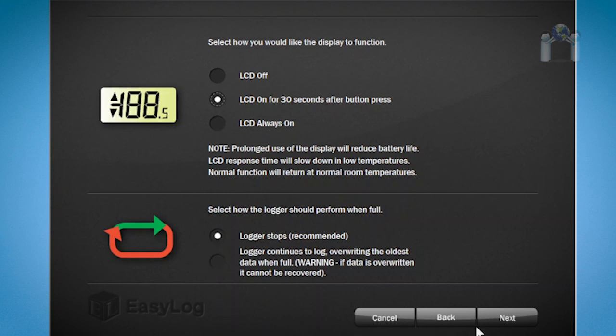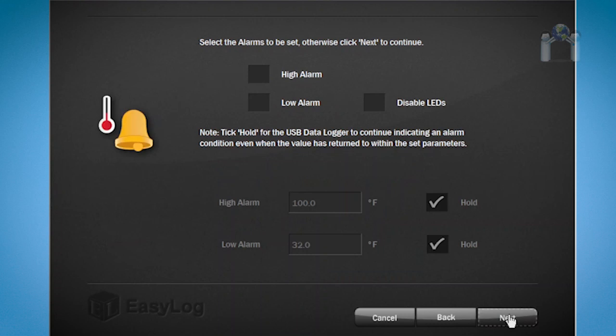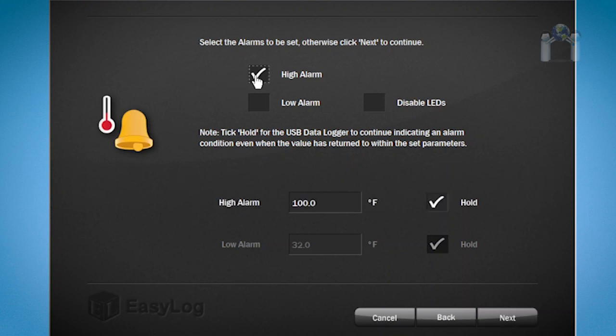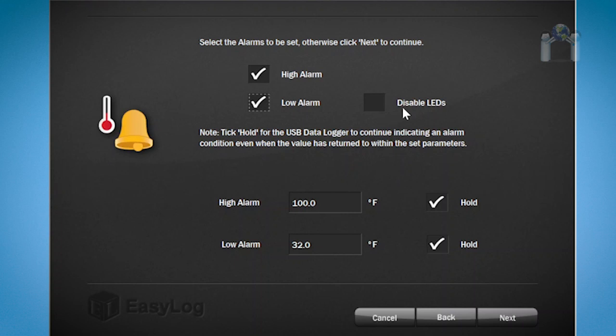After clicking on Next, you will see the temperature alarm settings. You can choose to set a high or a low alarm by clicking on the box next to the alarm. Check both boxes and you will be alerted to both. Just to the right is a box with an option to disable the LEDs. If disabled, the LED lights will not show the status at any time. I am going to leave it unchecked.